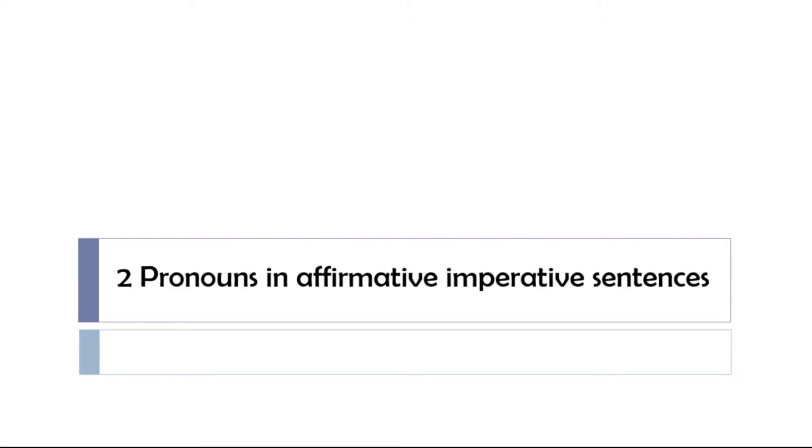In this short lesson we'll see together sentences with two pronouns and they will be in affirmative imperative. For each of these sentences we'll use the pronoun LE just to see how to structure the sentence.